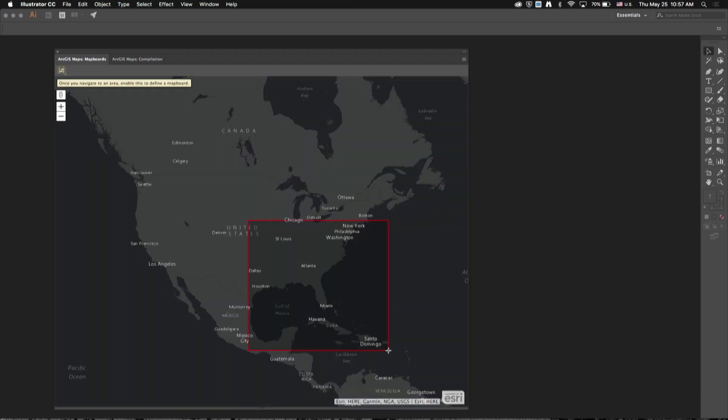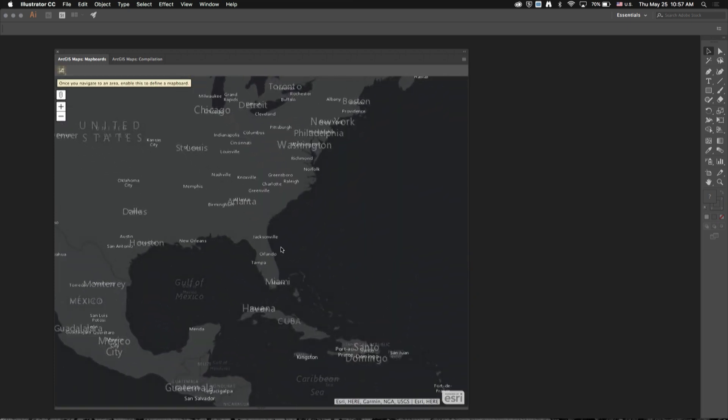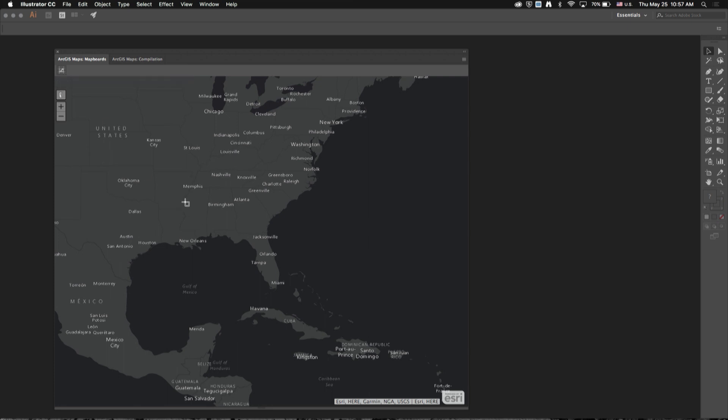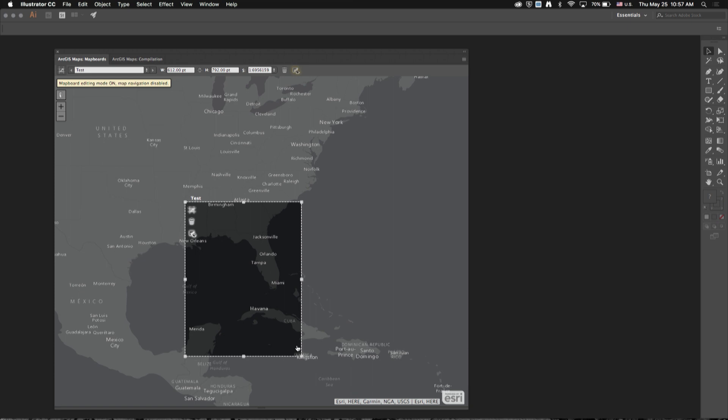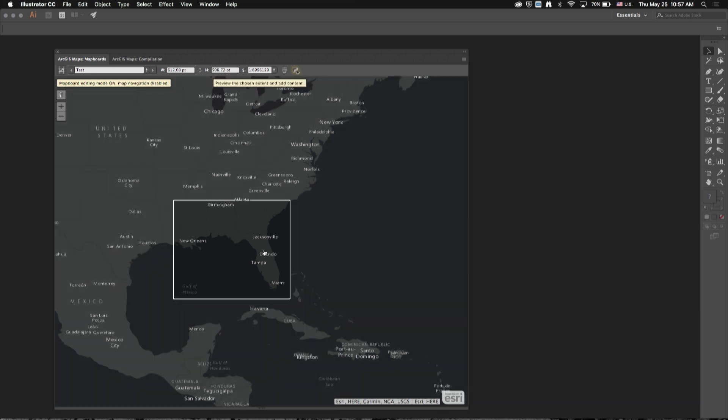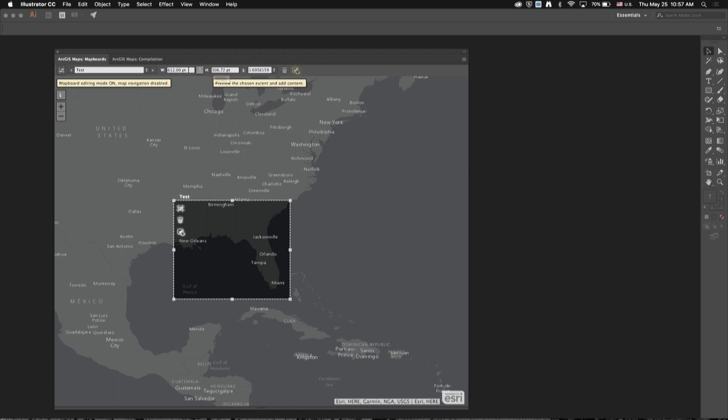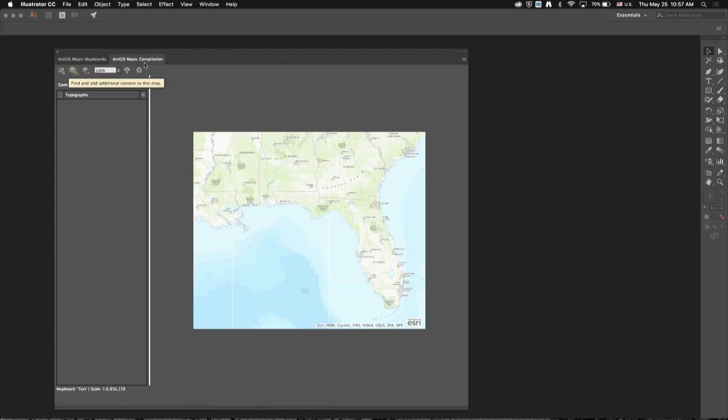The basic workflow with the extension is to draw an extent over the area you'd like to map. In this case, I'll focus on the southeastern United States, then switch over to the compilation window where I can add different types of data.